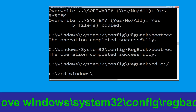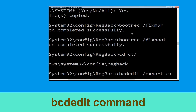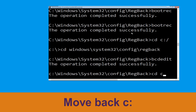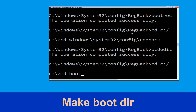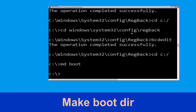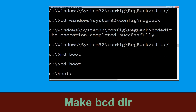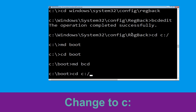Now type 'cd windows\system32\config\regback' and hit Enter to execute. Now type this command: 'cd ..' then 'export C:\BCDbackup' and hit Enter. Now type 'cd C:\' and hit Enter. Type 'md boot' and hit Enter. Now type 'cd boot' and hit Enter. Type 'md BCD' and hit Enter.